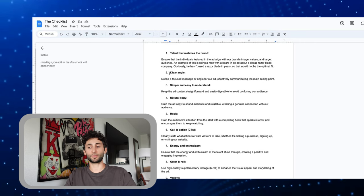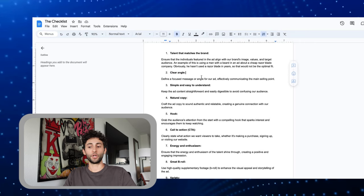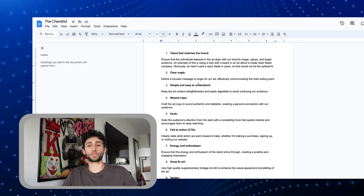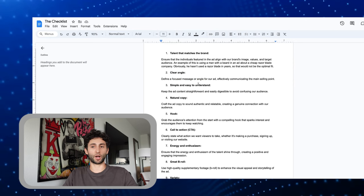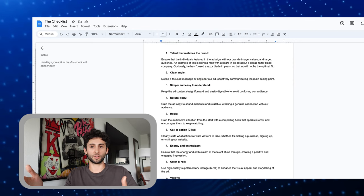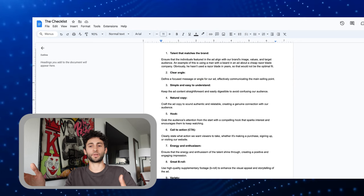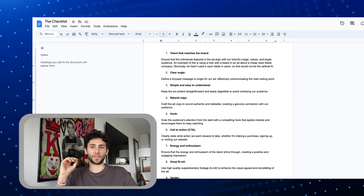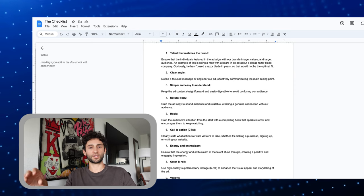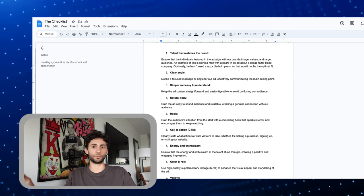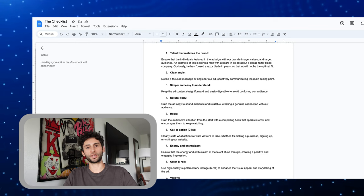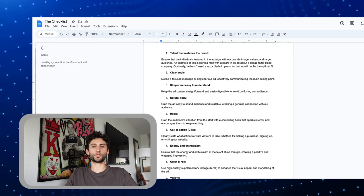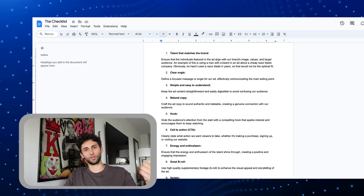The next thing is that the angle should be very clear. You should have a focused message or angle to explain the selling point properly. With the weighted blanket example, the angle should be that it reduces anxiety and helps you sleep. You should explain that in one ad. You should not say 10 different reasons why you should get this blanket — it looks great, it washes well, it reduces anxiety.